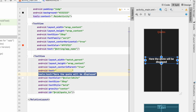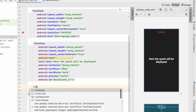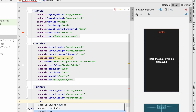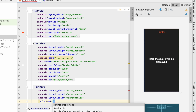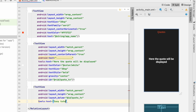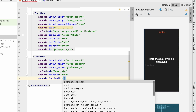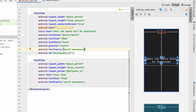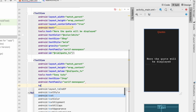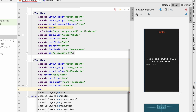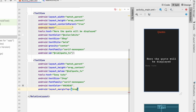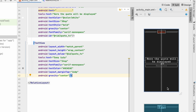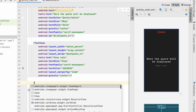Add another TextView for the quote — match parent width, wrap content height — with center_in_parent true, text color white, text size 30sp bold, gravity center, and id 'quote_text_view'. You can use tools:text to preview the quote here. Below that add another TextView for the author with match parent width, wrap content height, text size 24sp, font family serif monospace, text color gray, margin top 16dp, and gravity center.